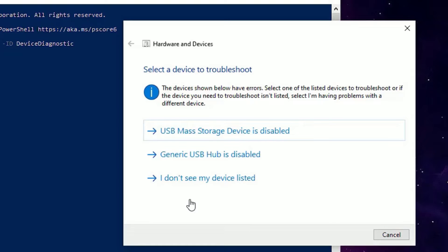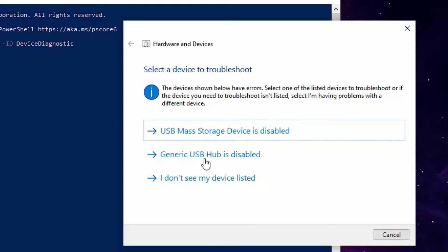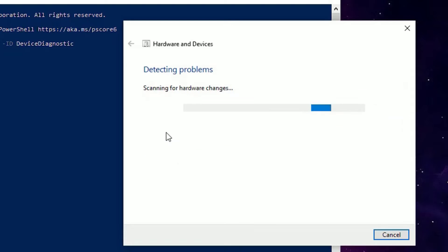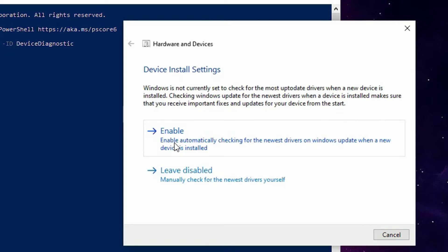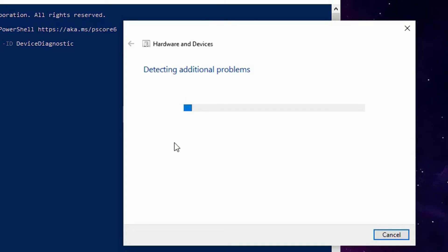Then it will start detecting the problems for you. You will find the suggestions to perform. In my case, I'm having the USB mass storage device disabled in my system. Just follow the instructions from the window and it will help you to fix the problems on your Windows 10 device.